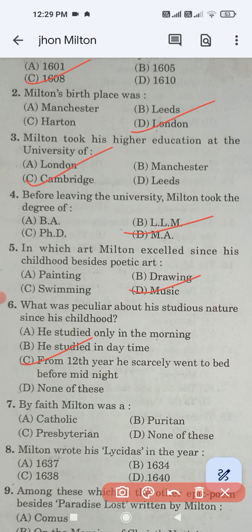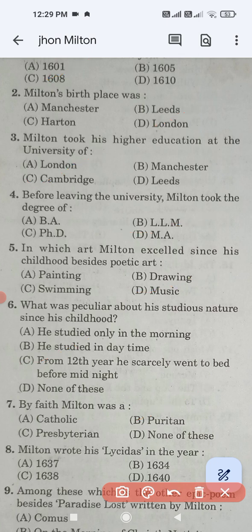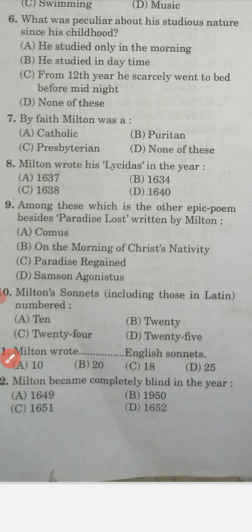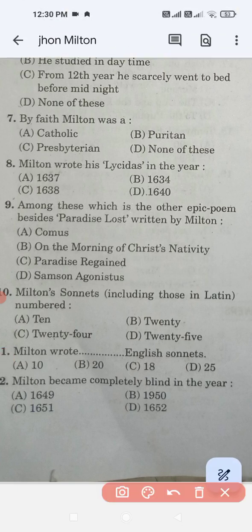Question number seven: By faith, Milton was — Catholic, Puritan, Presbyterian, or none of these? The correct answer is Puritan. Question number eight: Milton wrote Lycidas in the year — the correct answer is option A, 1637.